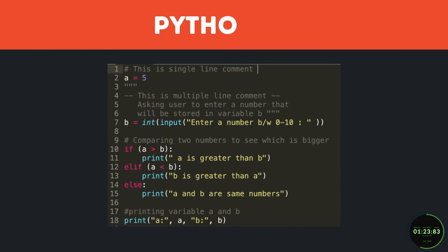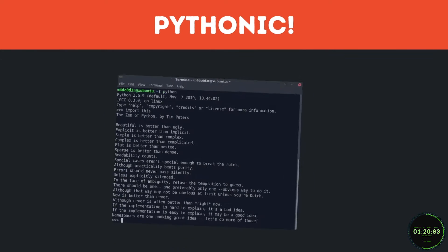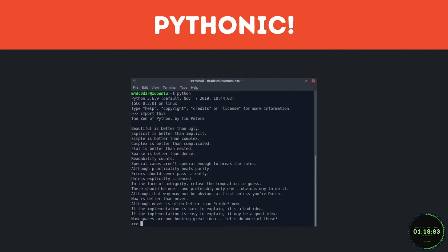And Pythonic just means that the code doesn't just get the syntax right, but instead follows the conventions of the Python community and uses Python in the way it was intended to be used.